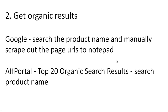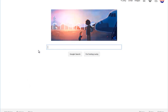So step two is get organic results. You can go out to Google and search the product name and manually scrape out the page URLs to a notepad. So the product I chose is Eat Stop Eat. So let's start with the product name.